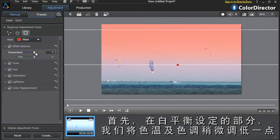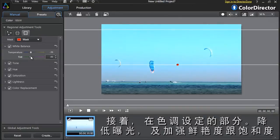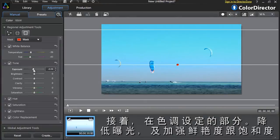First, let's modify the white balance and decrease the temperature and tint options a bit. Second, Tone. Let's decrease the exposure and increase the vibrancy and saturation.